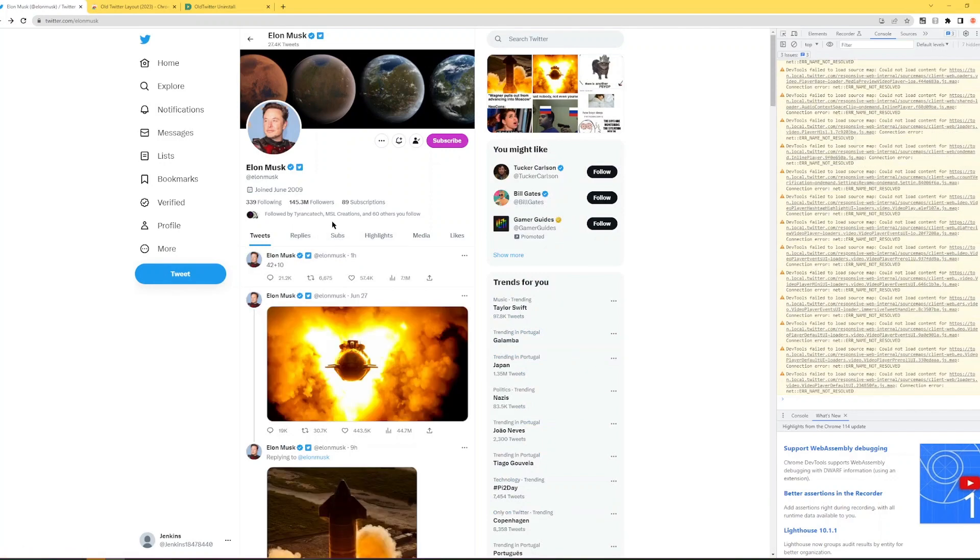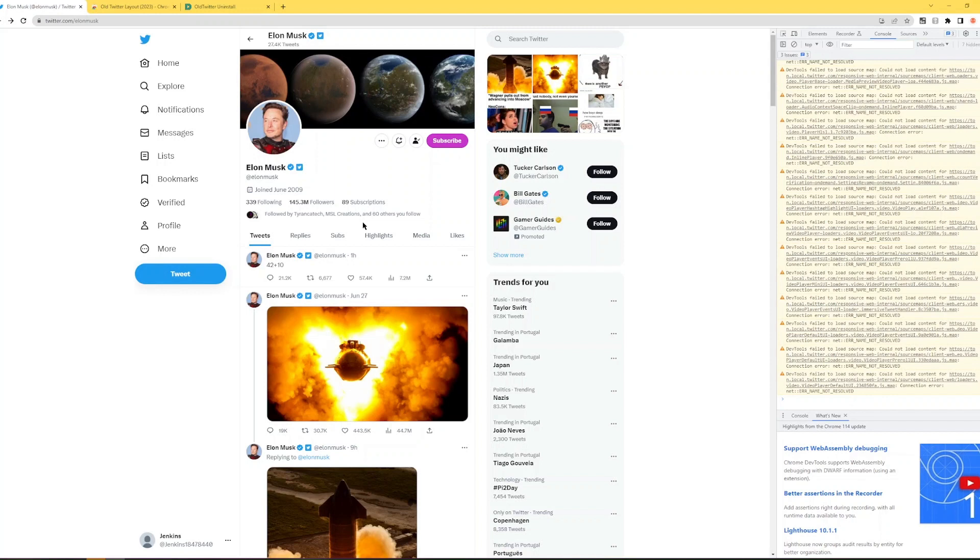Essentially what's happening is that the bots that a lot of people use to mass follow followers of accounts on Twitter doesn't work because essentially it's not infinitely scrolling down.